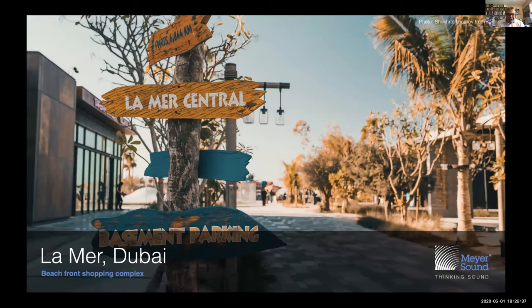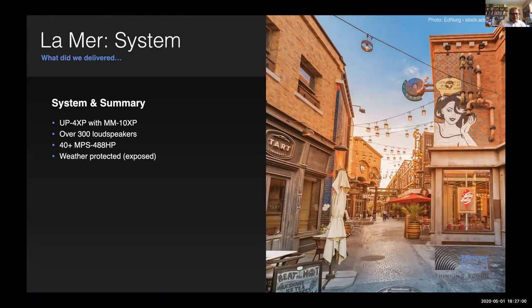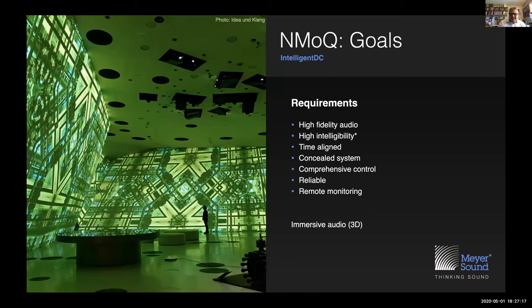Weather protection is a big part of what we're doing with Intelligent DC — it's finding its way into outdoor installs in many cases. At Le Mur there are over 40 power supplies and over 300 XP loudspeakers — Intelligent DC loudspeakers — throughout the venue; it's all UP4s and MM10s, all weather protected. The National Museum in Qatar required high-end high fidelity. The reason you move to an Intelligent DC product is that you want that high peak-to-average ratio and the high fidelity these systems produce — making music more clearly than a traditional 70-volt solution.